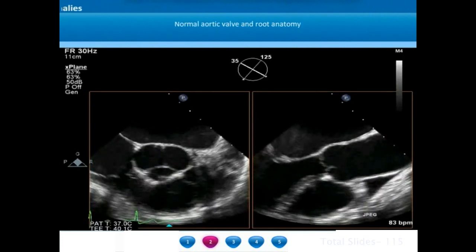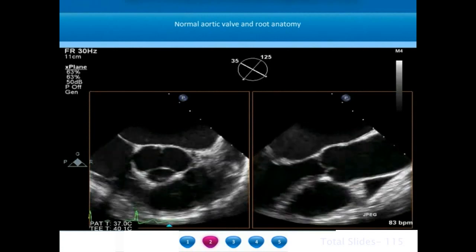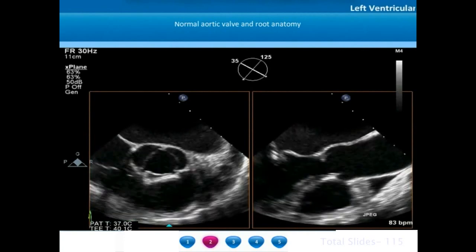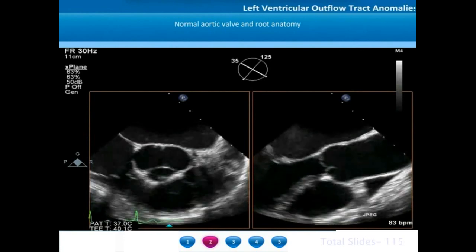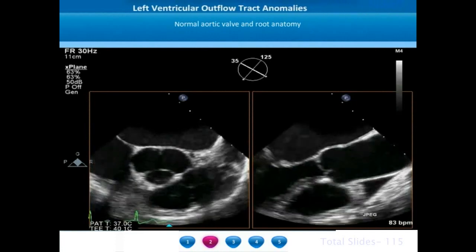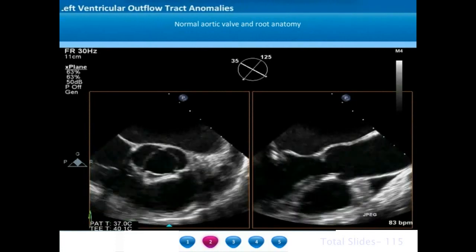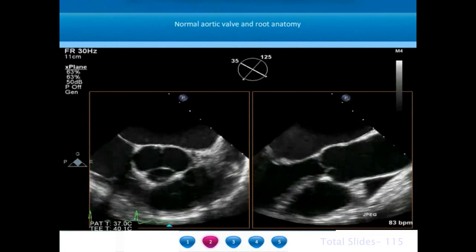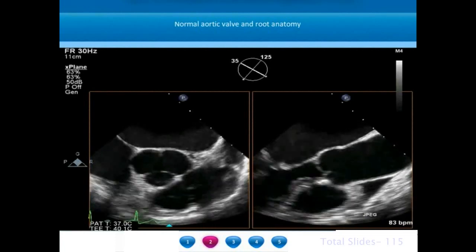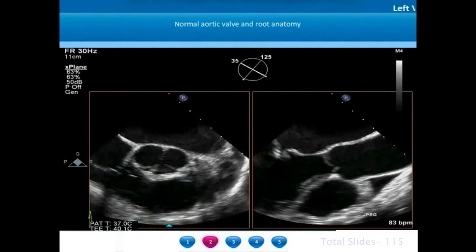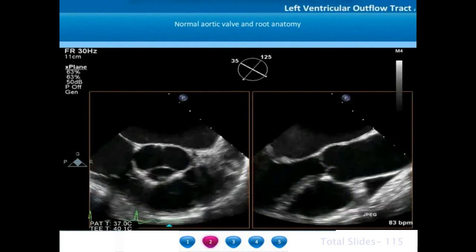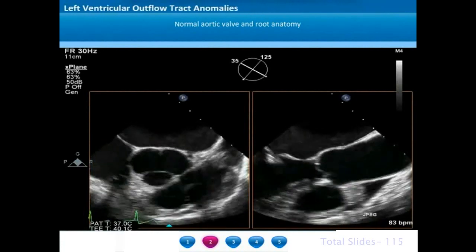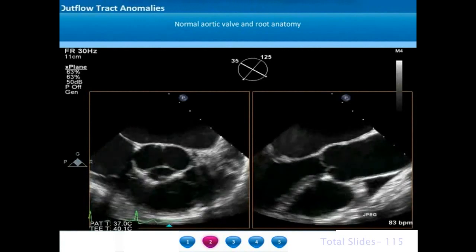The conventional way of echocardiographically analyzing the aortic valve and aortic root is by having a look at the short axis and long axis view. This is an x-plane imaging of transesophageal echo where we can get a simultaneous short axis and long axis view. In the short axis view we see the three leaflets namely the right, left and non-coronary leaflets, and in the long axis view we see the aortomitral curtain, the aortic annulus, the aortic root, sinotubular junction and ascending aorta.